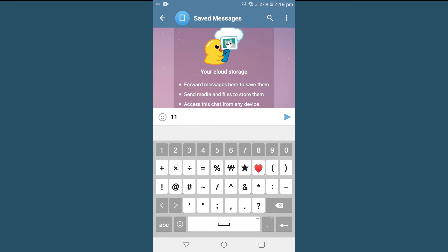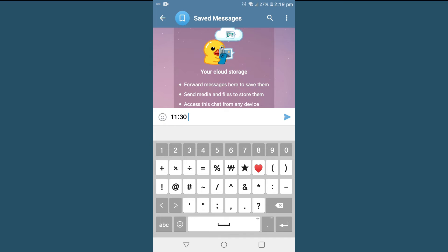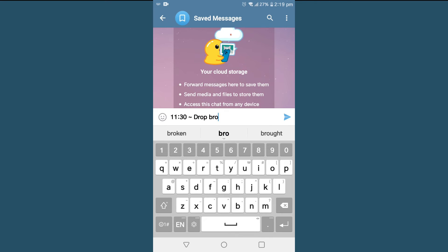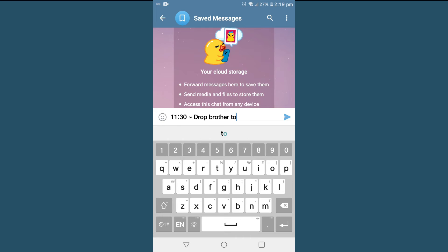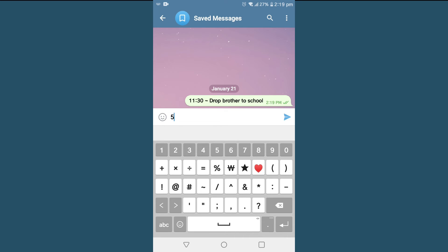So I will type some messages for myself, as at 11:30 I'm gonna drop my brother to school. Also at 5:30 I will be heading to gym.